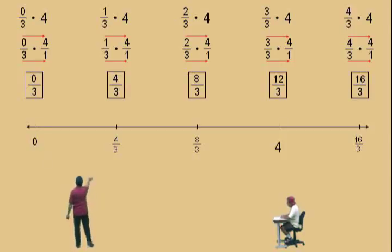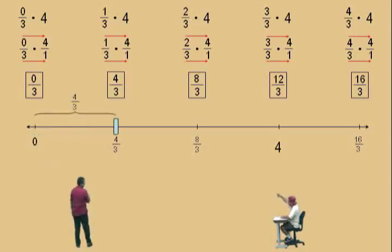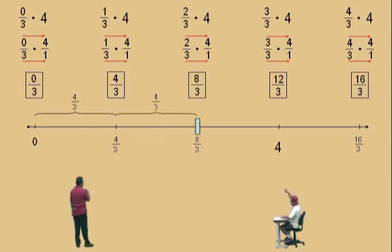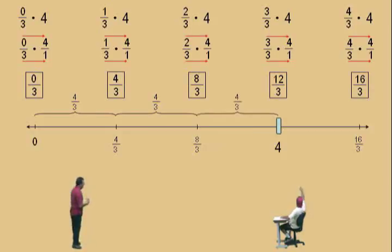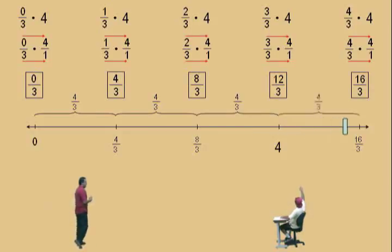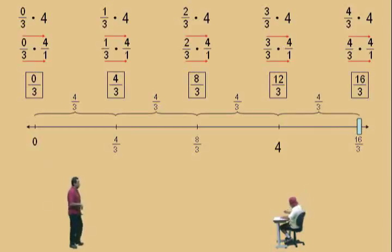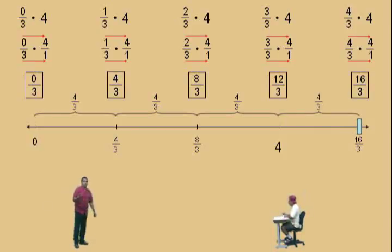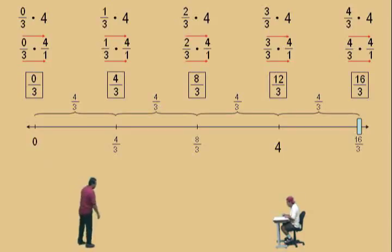So here's what we did, Charlie. 0 thirds of 4, or 0 times 4, is 0. 1 third of 4 is 4 thirds. 2 thirds of 4 is 8 thirds. 3 thirds of 4 is 12 thirds, which is 4. And 4 thirds of 4 is 16 thirds. Let's move on, Charlie.